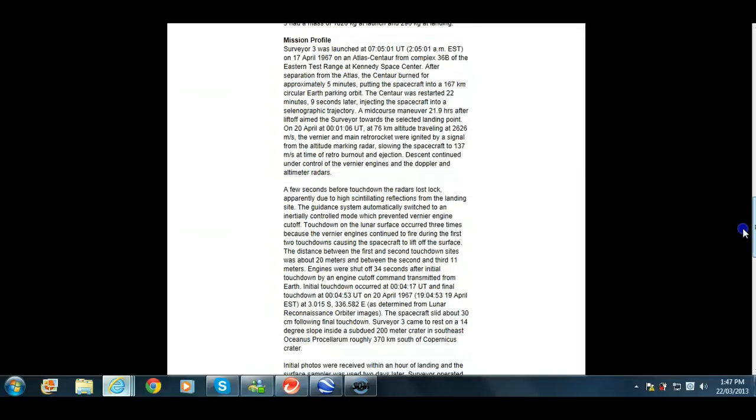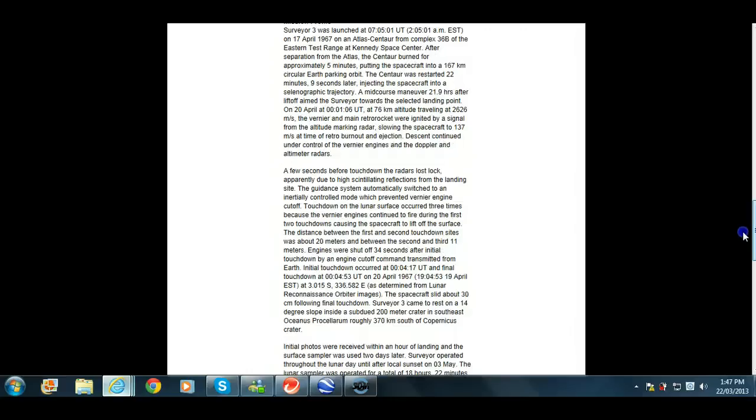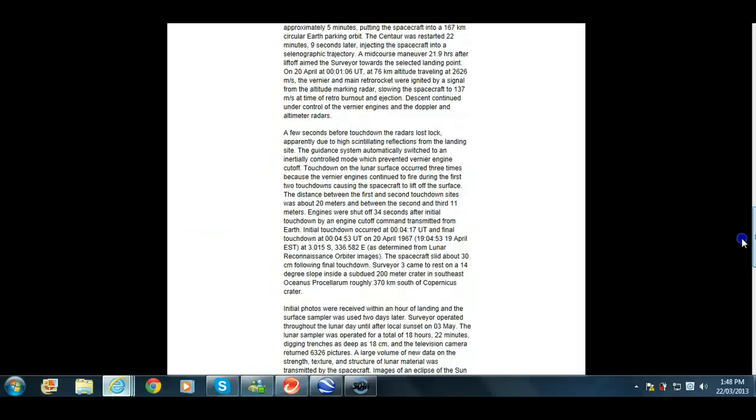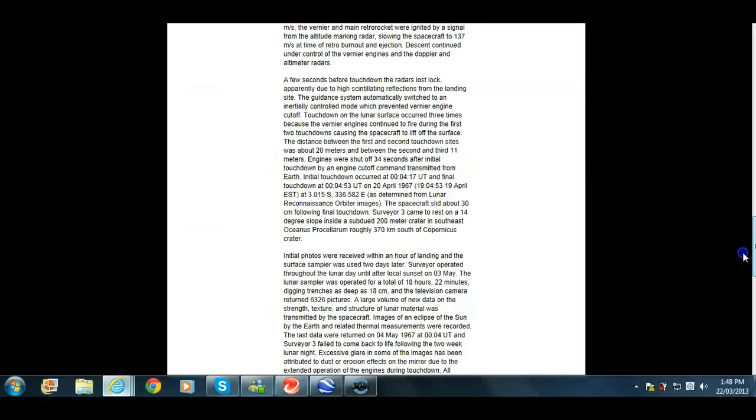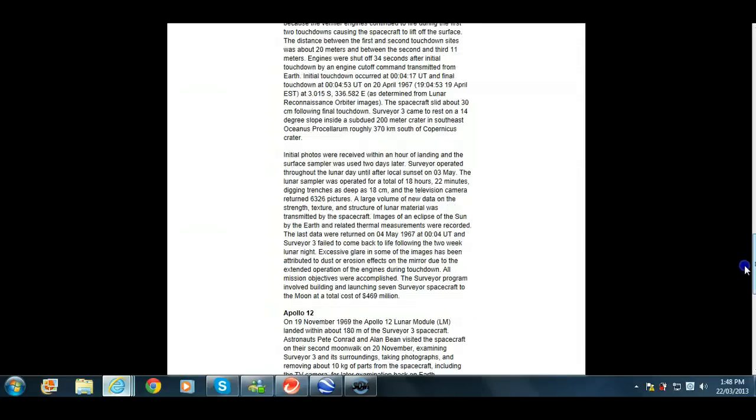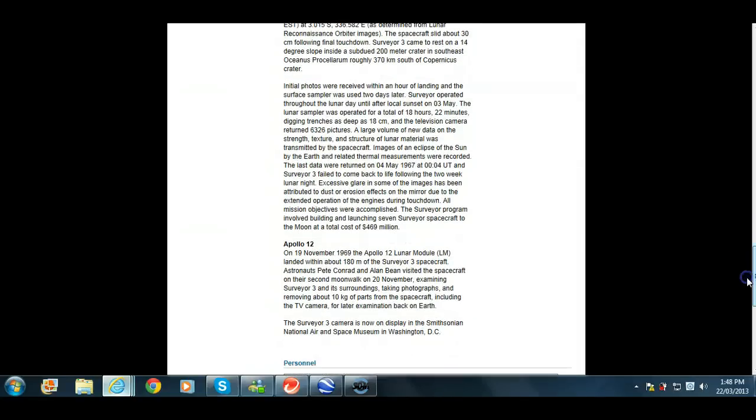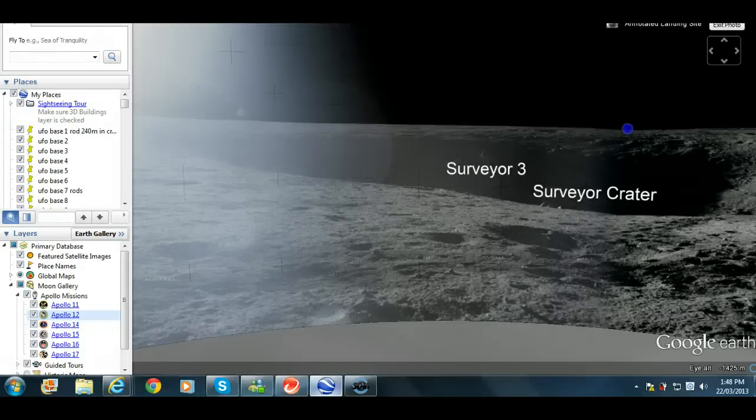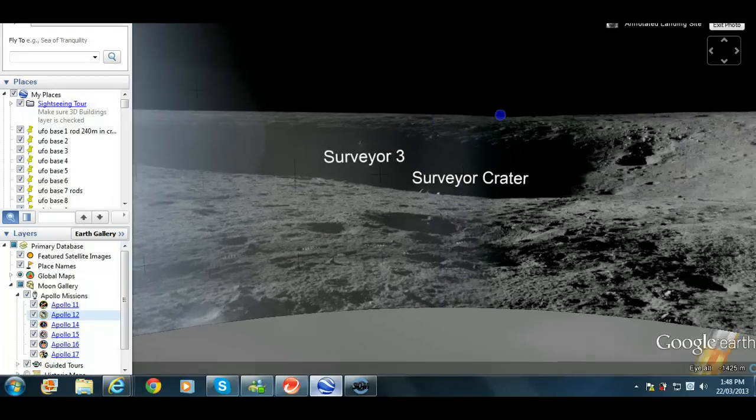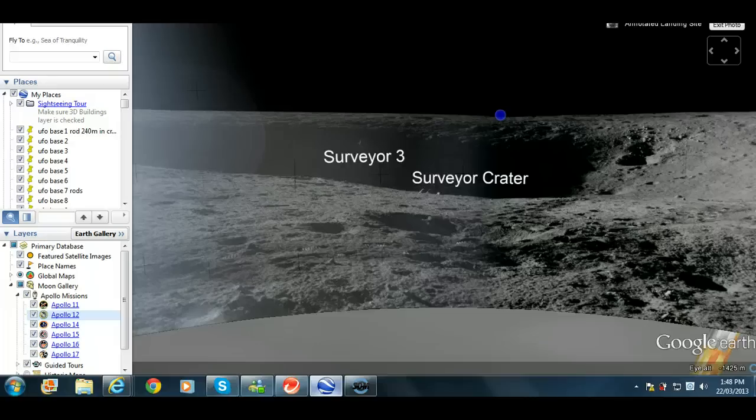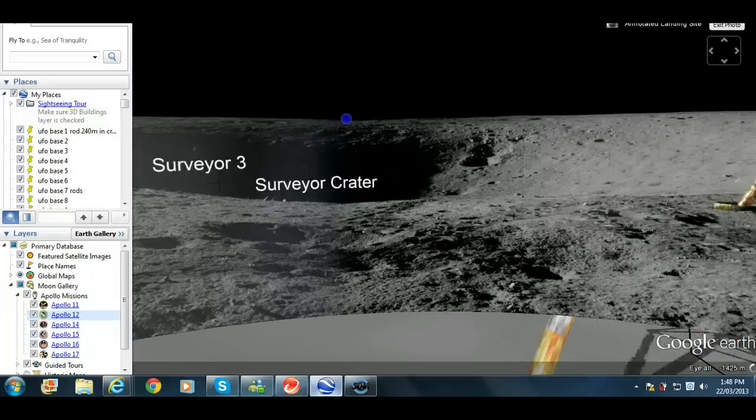A few seconds before the touchdown, the radar's lost lock apparently due to high reflections. It's actually in initially controlled mode. It occurred three times. 20-meter distance between the first and the second bounce. And the spacecraft stood about 30 centimeters following the final touchdown. It said it only came to rest on a 14-degree slope in size due to a crater. That looks a lot more than 14%, what we saw. Again, the 14% gentle slope produce such a huge shadow if it's only 14%. That to me looks like 45%.